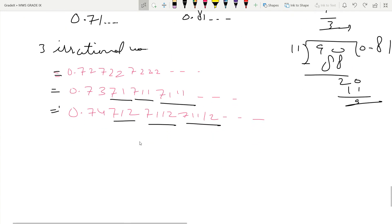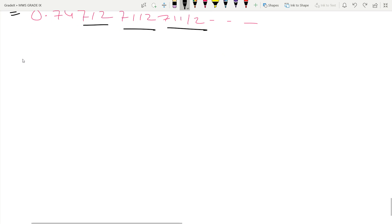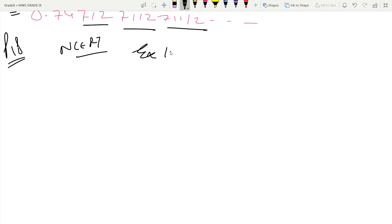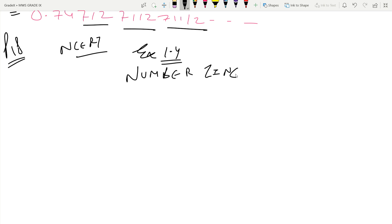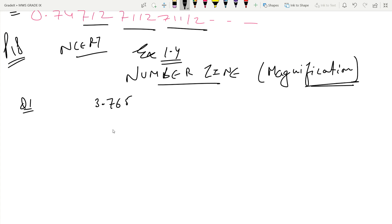Now we start Exercise 1.4, page number 18 of NCERT. This exercise is all about the number line. You know how to represent rational numbers on a number line, but if a number has a repeating decimal, how do we represent it? The method is called magnification — we represent the number line using the magnification method.